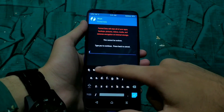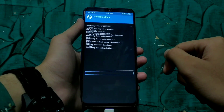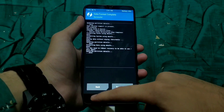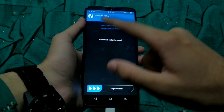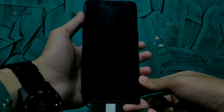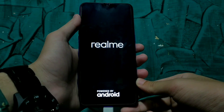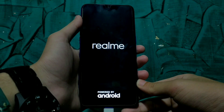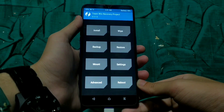Now I am going to format my data, which is optional. You don't have to format data, but I am going to format because I need to remove the encryption and I want to clean flash. You can wipe the system, data, and caches — you don't have to wipe vendor and internal storage if you want to save internal storage. After wiping data, reboot to recovery one time.